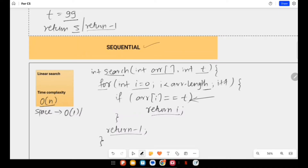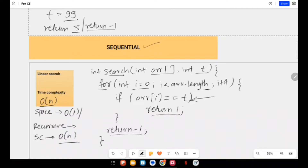There is another approach: the recursive version rather than the iterative version. Iterative means using a for loop, while loop, or do-while loop. The recursive approach calls the function itself again and again. In that case the space complexity also goes to O(n) because a stack of function calls will be made.